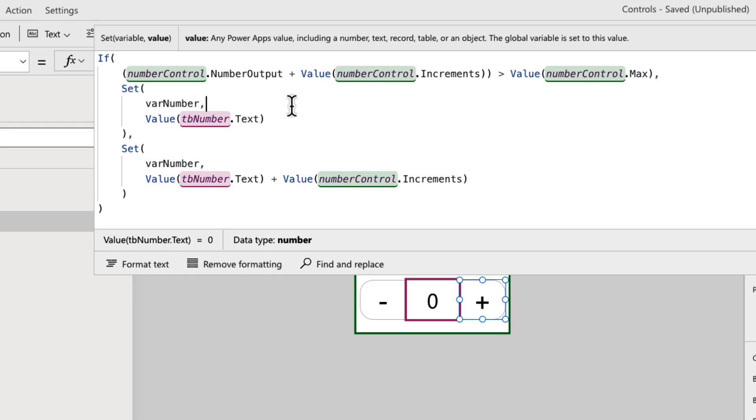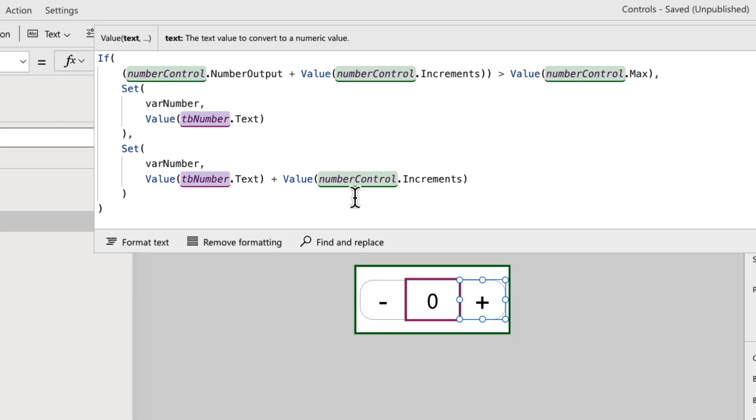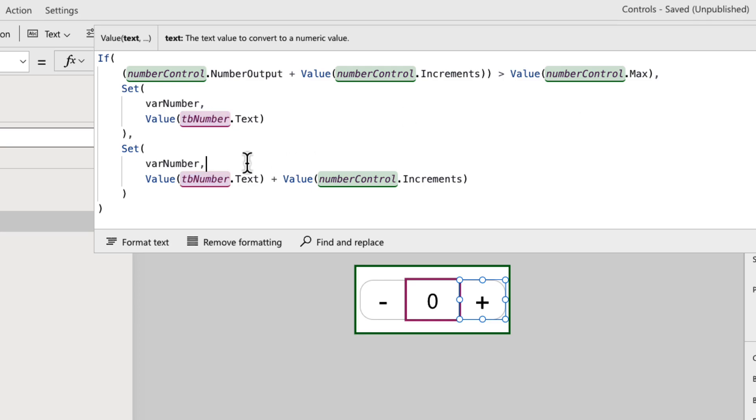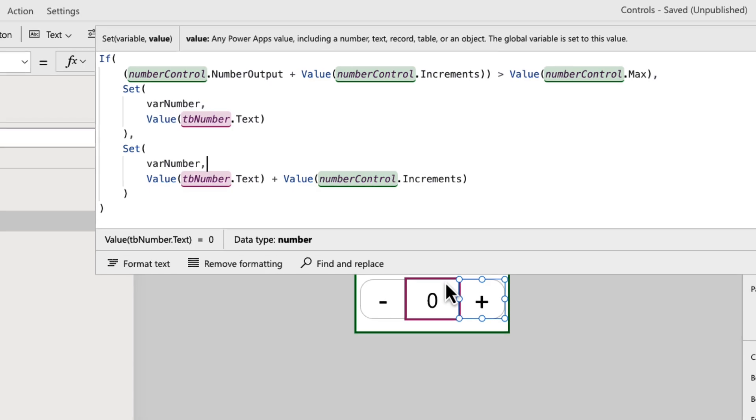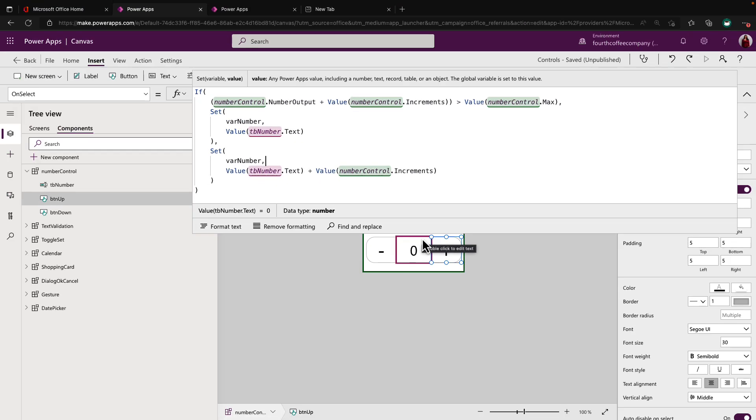So I'm going to use a global variable and we have to use global variables inside of components. We can't use context variables in components. So I'm going to set this global variable called bar number to whatever value is in the text box because that stores the current value and I'm wrapping that value in the value function just to ensure that that value is being recognized as a numeric value. Now, if it is not greater than that, meaning it's within the bounds of what I've allowed, then I'm going to set the bar number variable to the calculation. So to whatever is in this text box plus the increment value that I've defined. So zero plus one in this case.